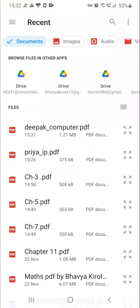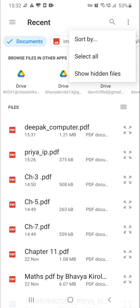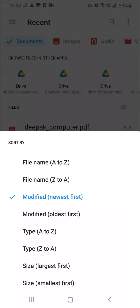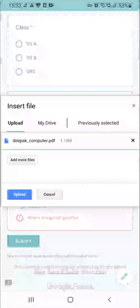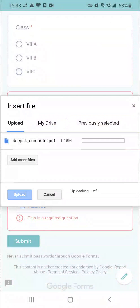You can see the first PDF that I have created is here. If you are not able to find your PDF, just click on the three dots present on the top right corner and use the sort by option. I have selected modified — newest first — so the most recent file will be at the top of the screen. I have selected this one and I am uploading. Click on upload and the file is uploading.